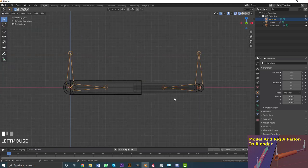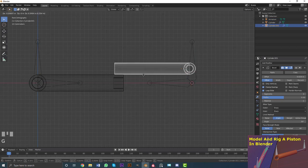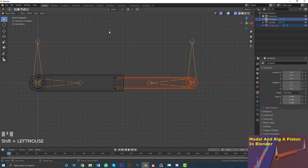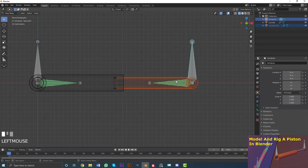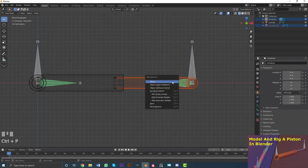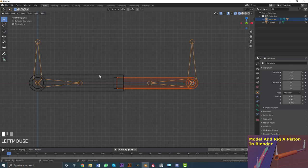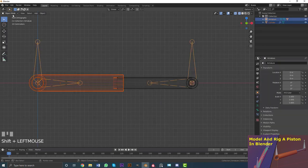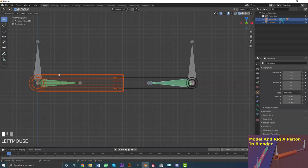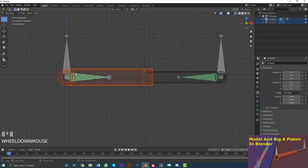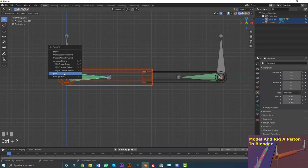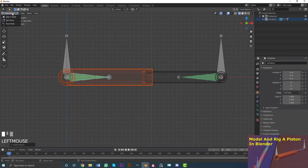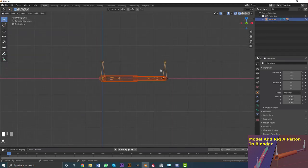Go back to object mode. Select one piston mesh, hold Shift and select the rig, then go into Pose mode. Select the corresponding bone, go Ctrl+P and set parent to bone. Go back to object mode, then select the other piston mesh, hold Shift and select the rig, go into Pose mode, select the other bone, go Ctrl+P and set parent to bone. Go back to object mode and deselect everything.